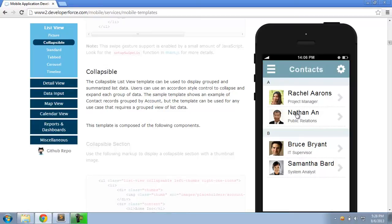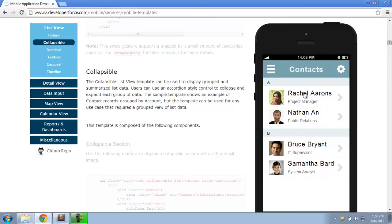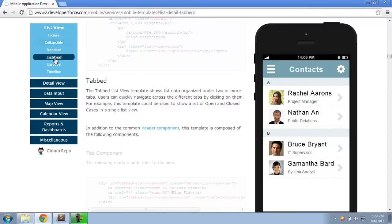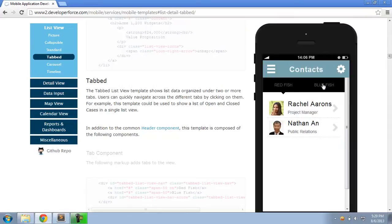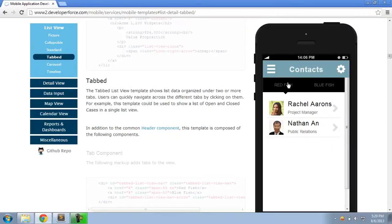So here, for example, you're looking at the ListView template that can be used to show any data that has pictures associated with it in Salesforce, like contacts. There's also a tab-less view that you can use, for example, if you want to show data that's organized by two or more tabs, for example, you can use this to show open or closed cases.